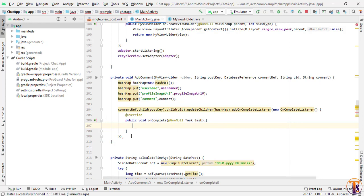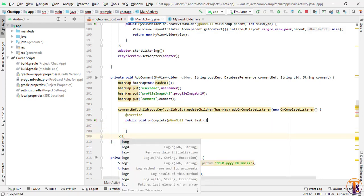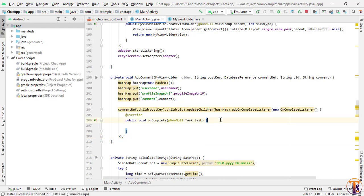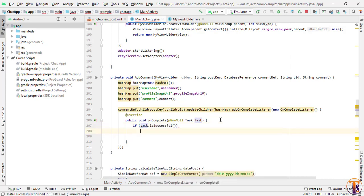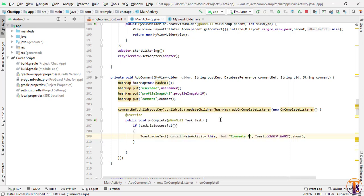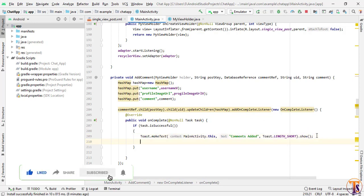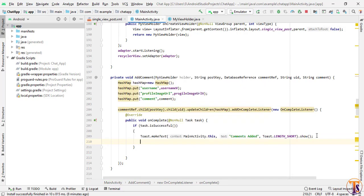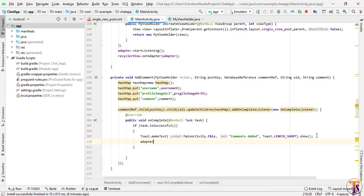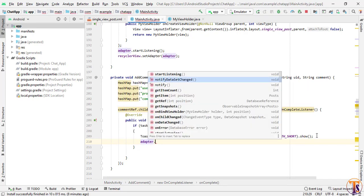Put a semicolon here. If task.isSuccessful(), the comment has been added, so we show a toast message: 'Comment added.' Then we call adapter.notifyDataSetChanged() to refresh the list.